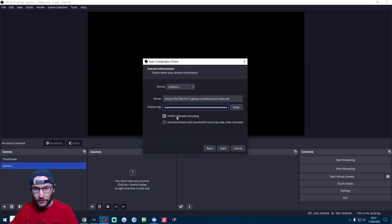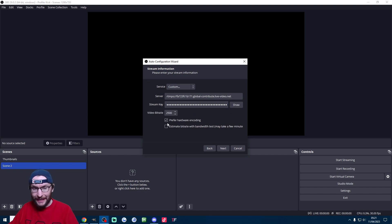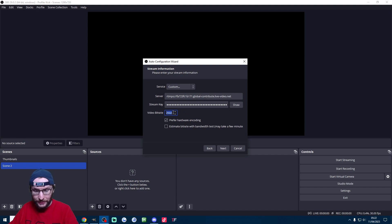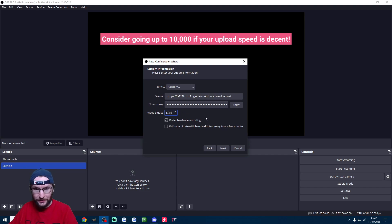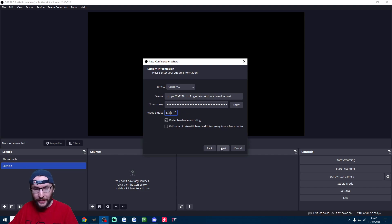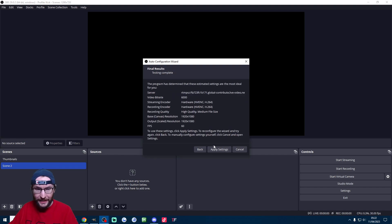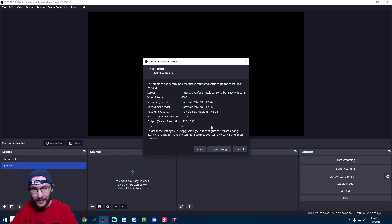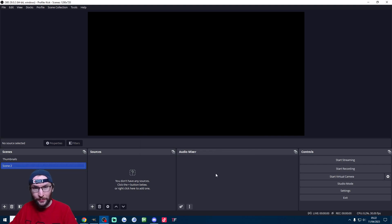We definitely want to prefer hardware encoding. I'm going to untick estimate bit rate and we're going to manually set the bit rate here to 6,000. Once we've done that we press next and we review the settings. If you follow those steps it should give you some solid settings so just apply them.